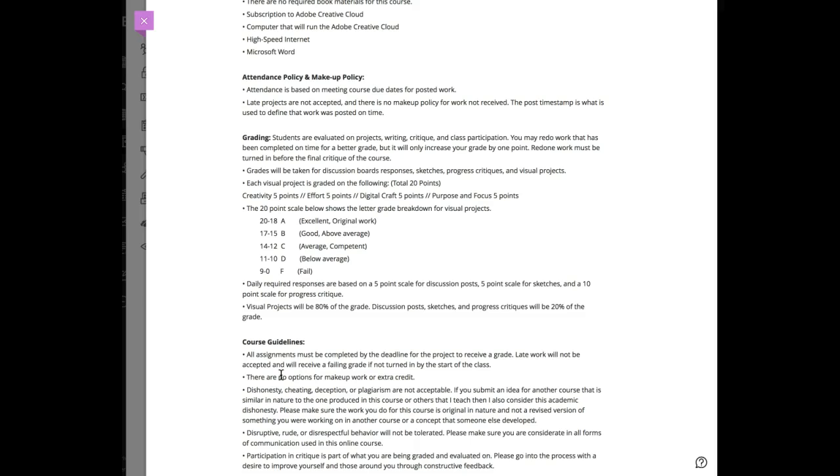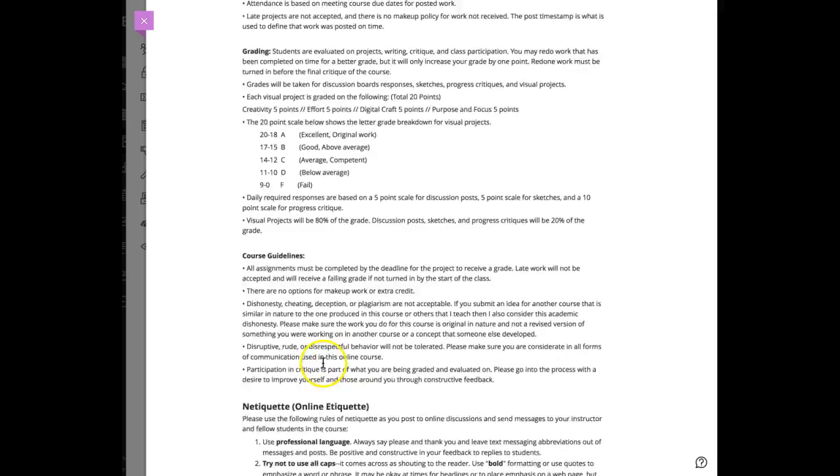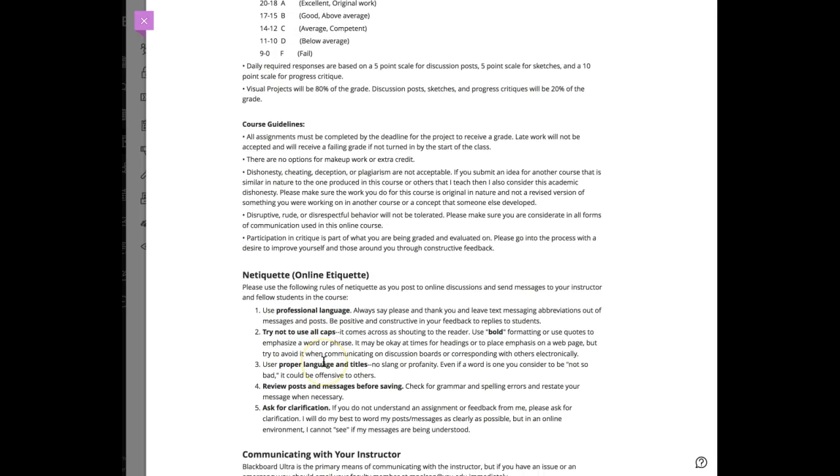This 20-point scale that I've always used is there, and you can see the five-point to ten-point breakdown here.